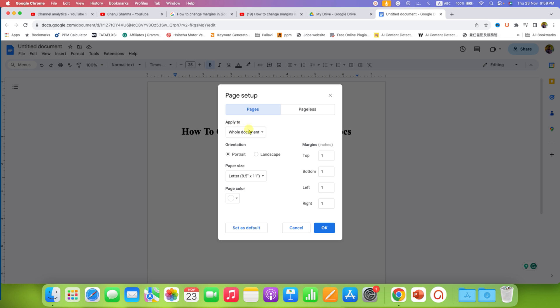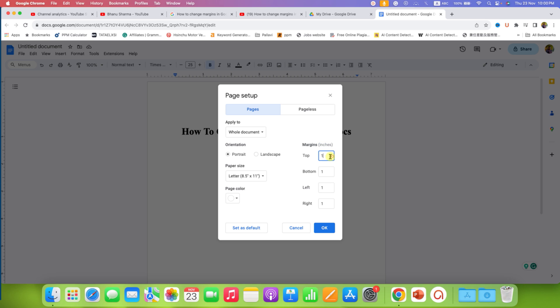Under Apply To, select Whole Document. And this is the margins - for me it is in inches, for you it may be in centimeters. So accordingly, you need to enter the top, bottom, left, and right margin. For example, I am entering here two inch left margin.